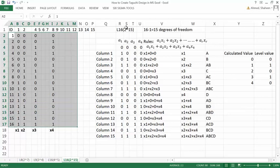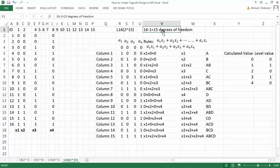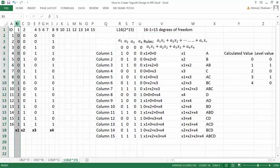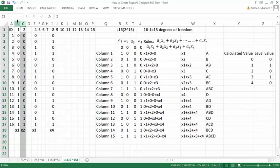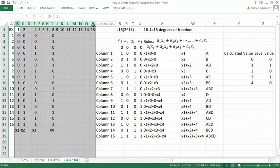If we run 16 experiments, then 16 minus 1 is 15 degrees of freedom, so we can test up to 15 effects. Each of these factors has two levels, so their degrees of freedom would be 2 minus 1, which is 1. So each factor takes 1 degree of freedom, meaning we can test up to 15 factors.